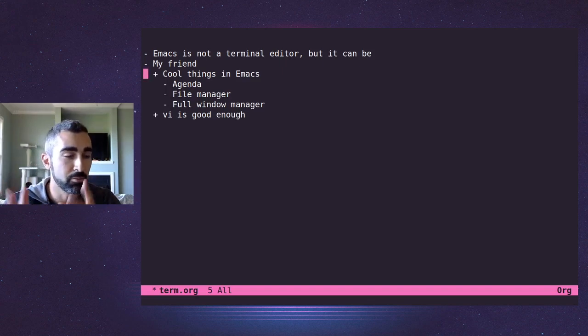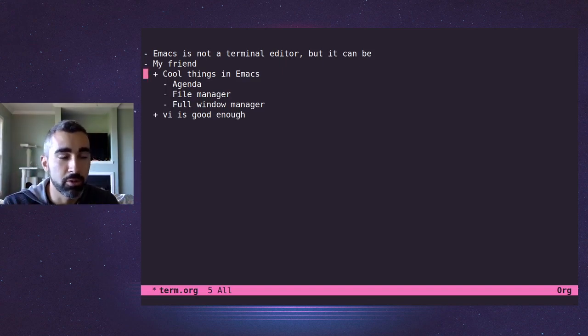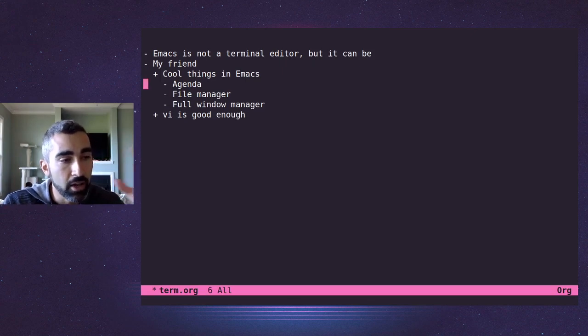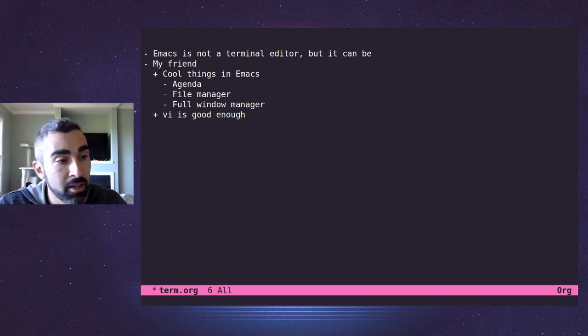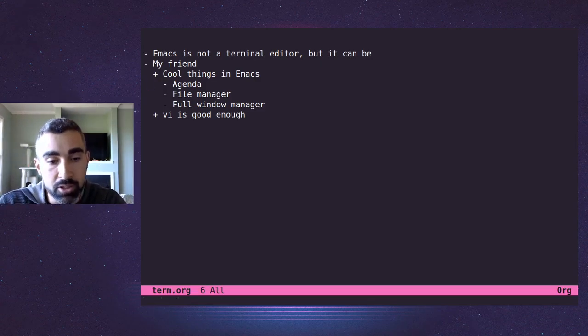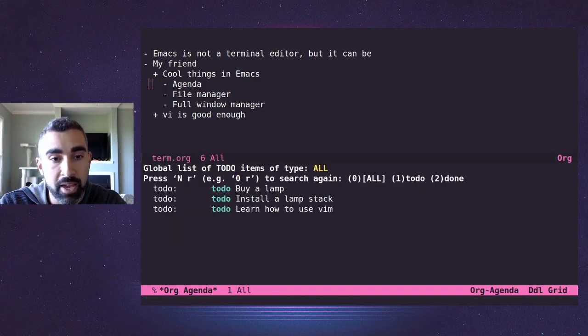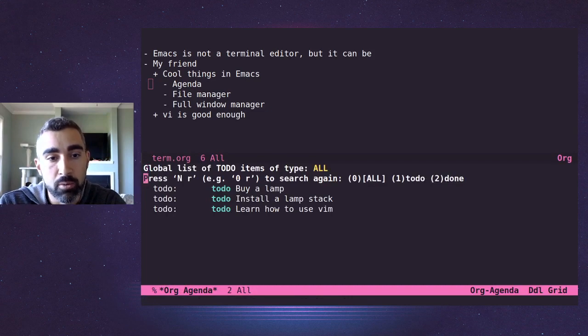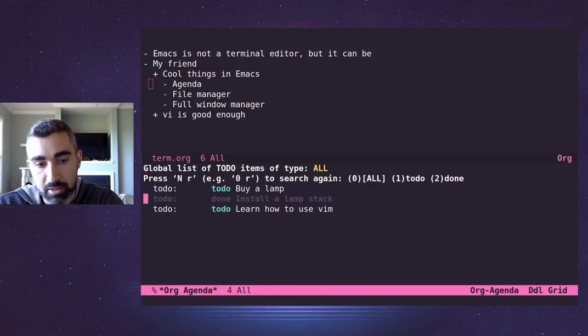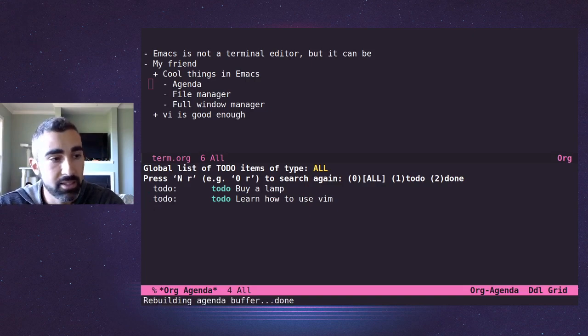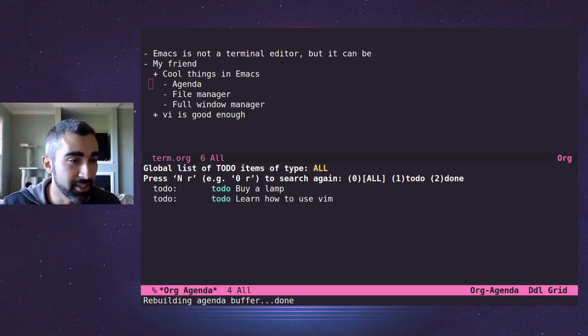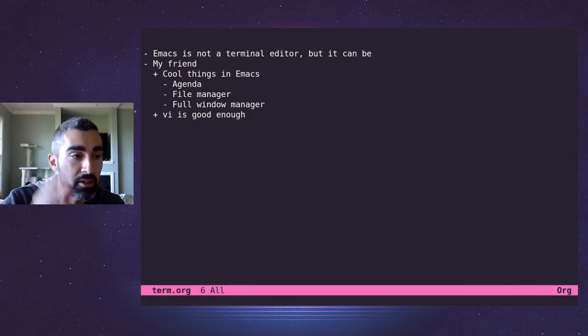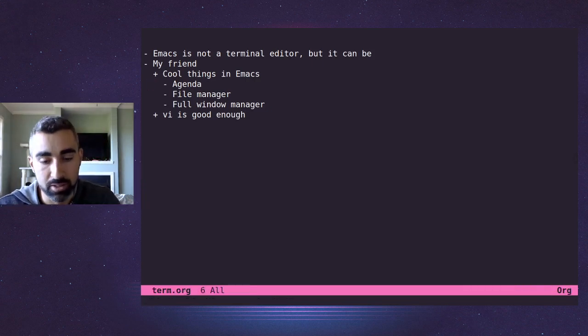You've got the org agenda where you could look at your to do list. If I just hit a few commands here, I can see, OK, wow, this is my to do list. Install a lamp stack. I did that. That's done. And you can have projects. You can do all kinds of things. You can see the many videos on my channel where I talk about those things.